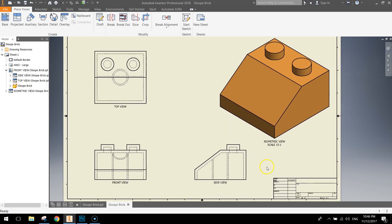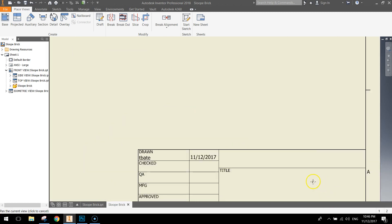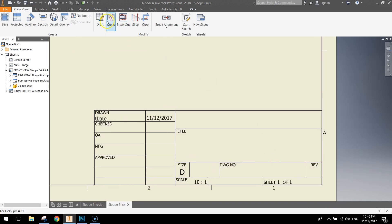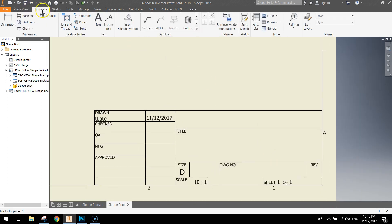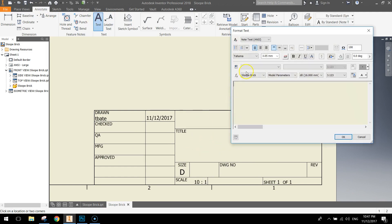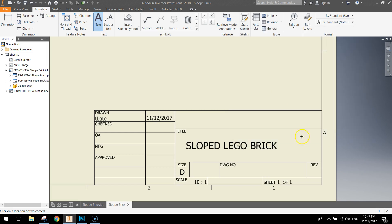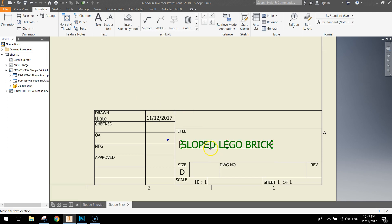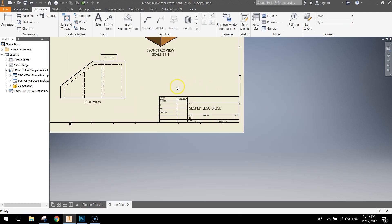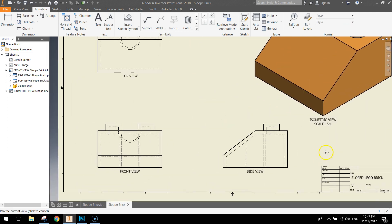That's looking good. Down the bottom right now. Let's give it a title. So go to the annotate tab at the top. Select the text option. Click under the title there. Make your text bigger. A couple of letters. Lego. Actually you might call it sloped Lego brick. Click OK. Press Esc to exit out of the text tool. And just move that text over to the left a little bit.